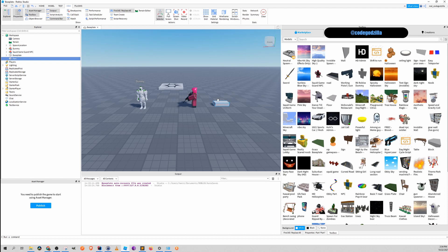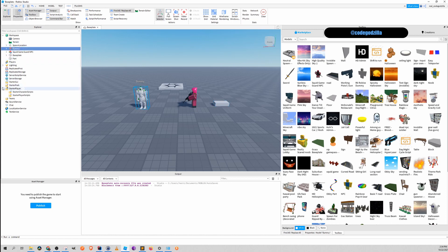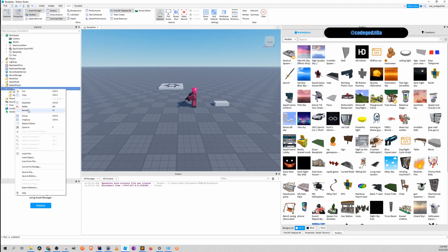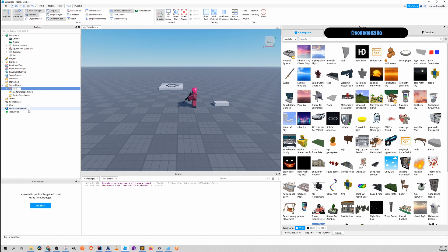Alright so how to do it? You see there is a starter player folder. You drag the desired model inside of the starter player folder and you name it StarterCharacter.